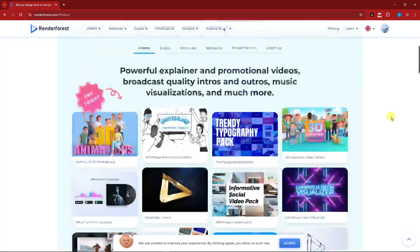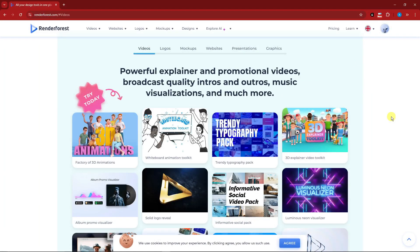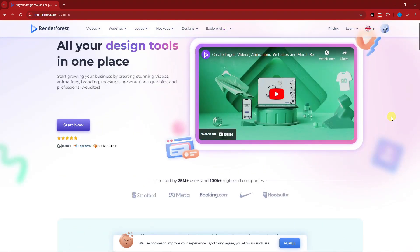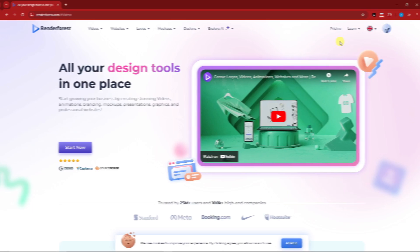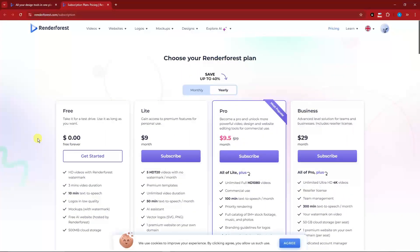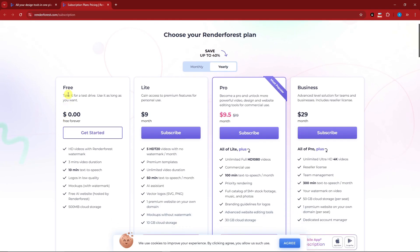Next up, what we're going to do is create whiteboard presentations. Before we get started on the designing, as best practice, I want to talk about the prices. These are the prices — we're going to utilize the free trial for this video. We also have the Light, the Pro, and the Business plans. These are all for the yearly plans, and this is what we have for the monthly plans.